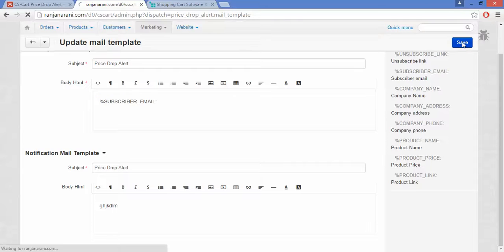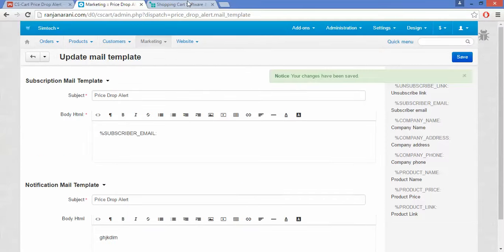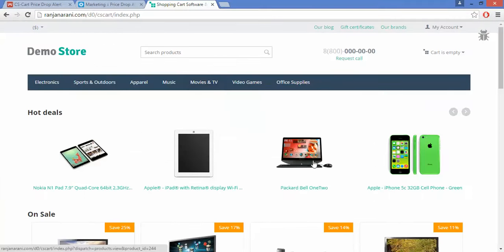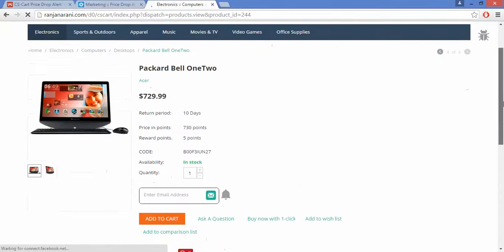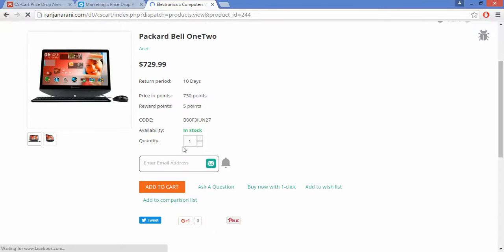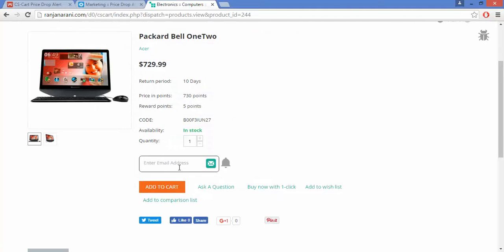Let us now see what happens at the front end. This is my front end — click on the product. Here you can view that there is an option to enter the email address. You can subscribe to these products by entering your email address. Let us enter a demo email address and click on the mail button.